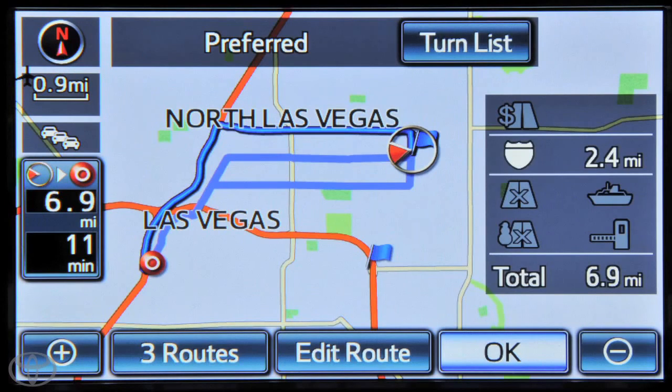You have now learned how to use the Bing POI search using voice recognition.